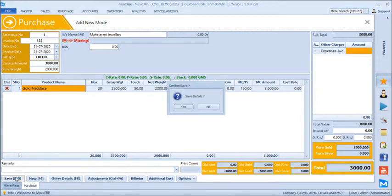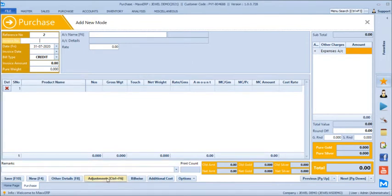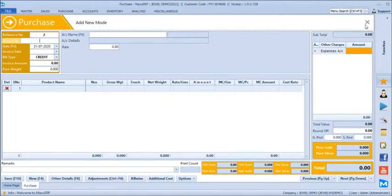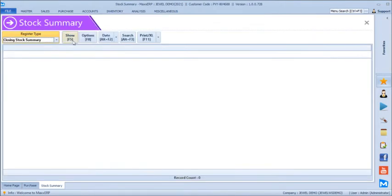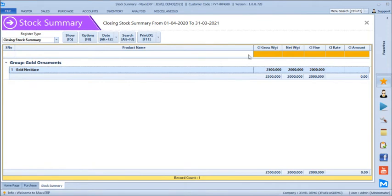Once we save the purchase, there is an adjustment option we'll see during sales — even while purchase, if you are giving old gold to the supplier, those adjustments can be done here. After the purchase, you can go directly to inventory and check the stock summary. It shows gold necklace gross weight of 2,500 grams, net weight 2,000 grams, and fine weight 2,000 grams.